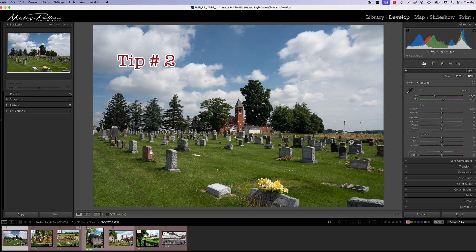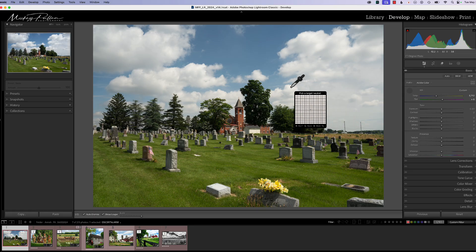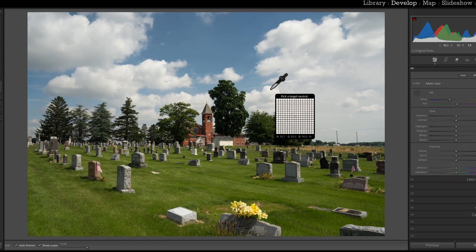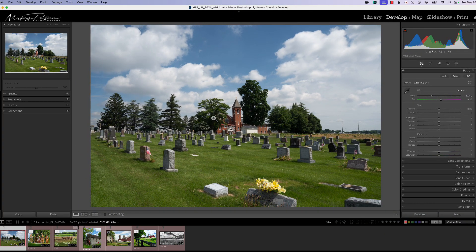Not-so-obvious tip number two is White Balance. We all know White Balance is controlled with our sliders and that we can grab this dropper and pick a neutral color. Here's a tip for White Balance: if you look at your RGB values and they're within two points of each other — like 92, 92, 90 — it's probably a pretty neutral point. Click on that and you'll get a good white balance.